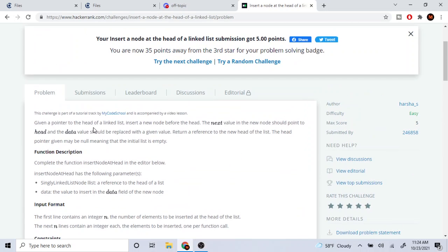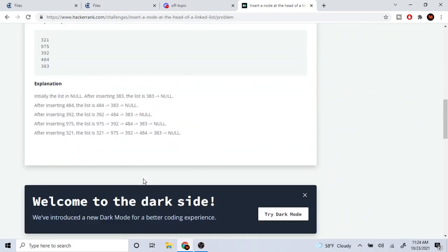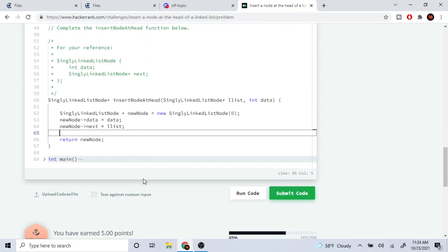Right, they would return the new head. So because now we're inserting at the head of the list and our new node is inserting in the front of the list, we just returned the new node because that's our new head, right? So if I were to draw this out...